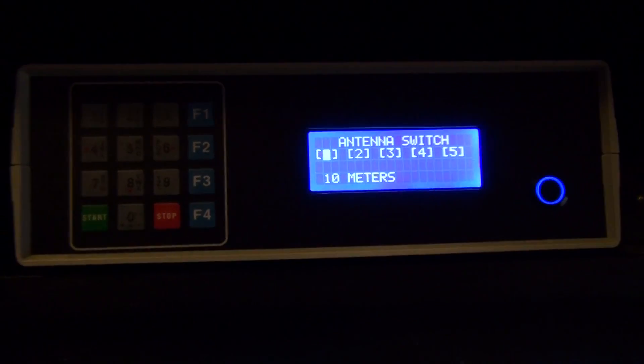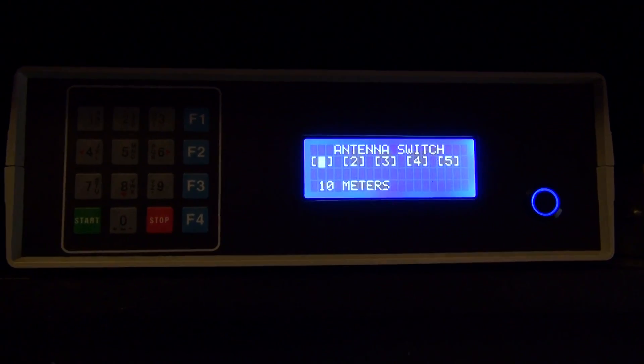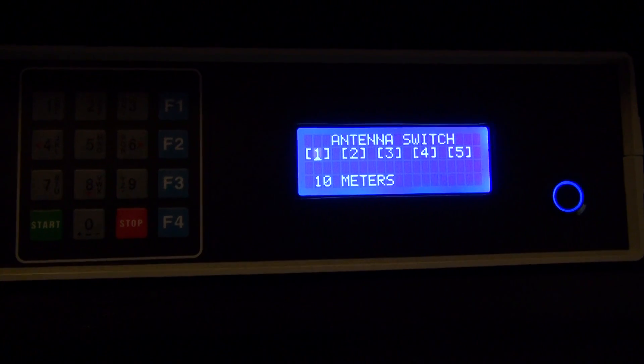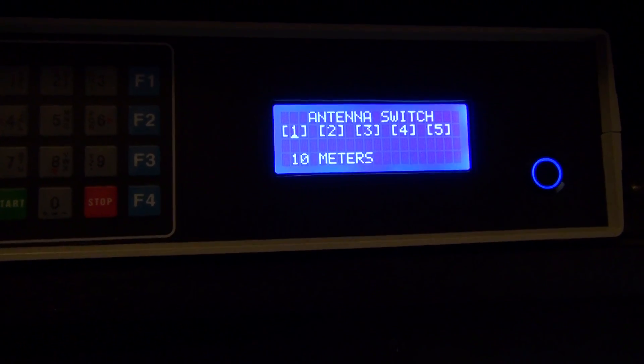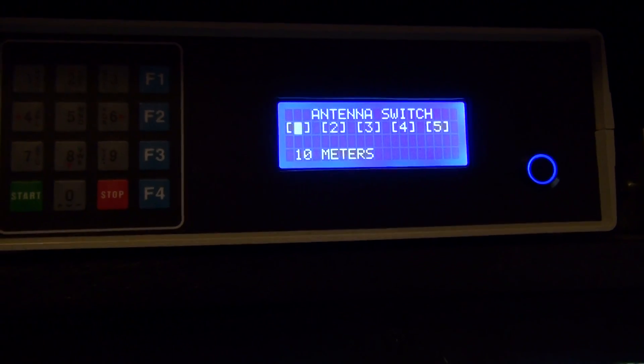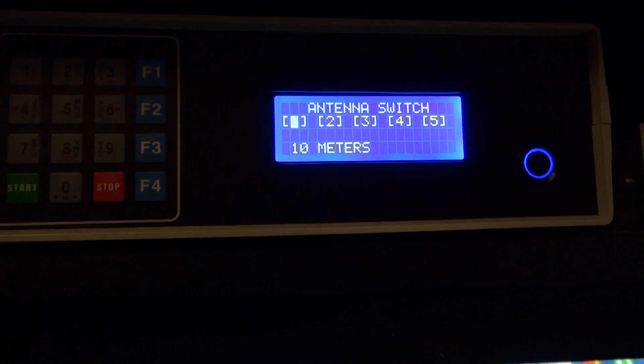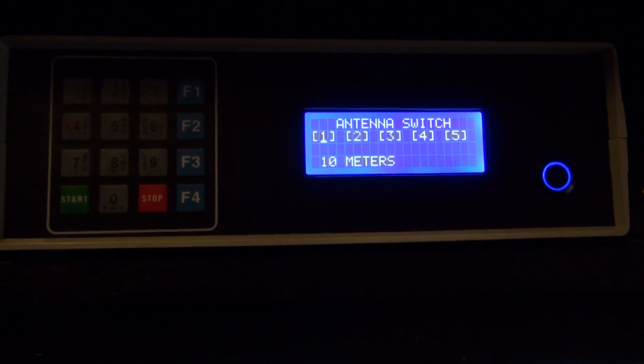Alright, so I've added something new to the antenna switch program here. I'm still programming and testing it, but I thought I'd put it out there and get your feedback on it and see what you guys think.